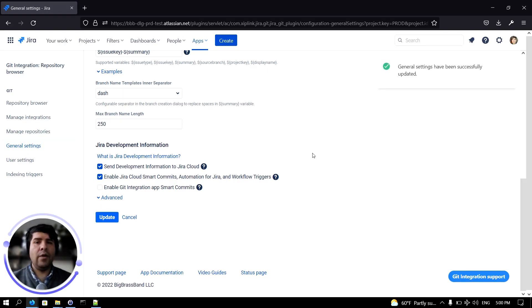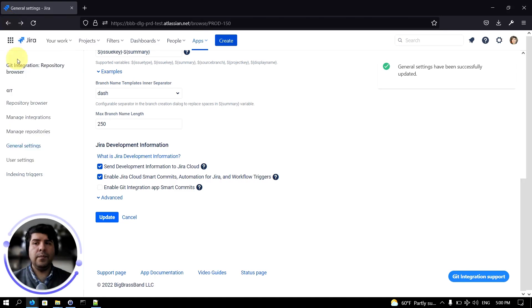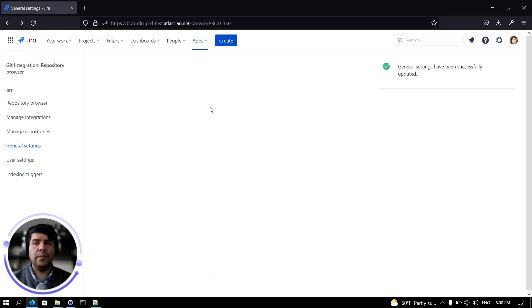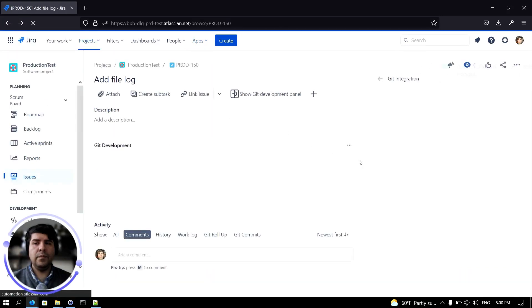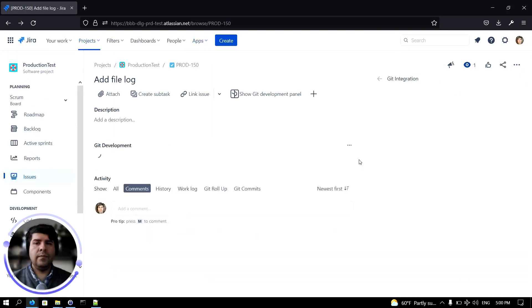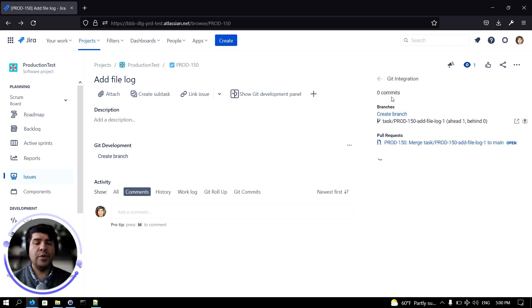Now if we go back to our issue, you will notice that the option to create a pull request is disabled and the button to create a pull request is also hidden.